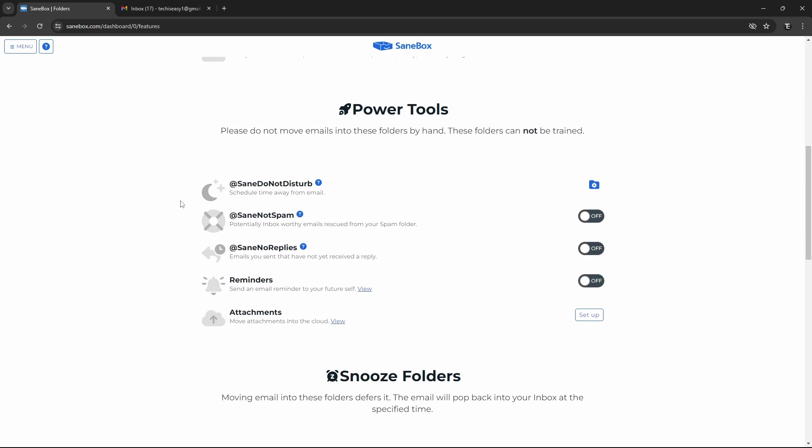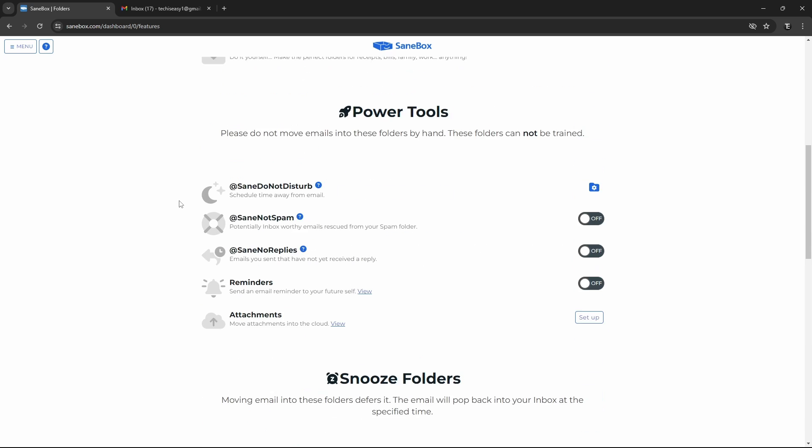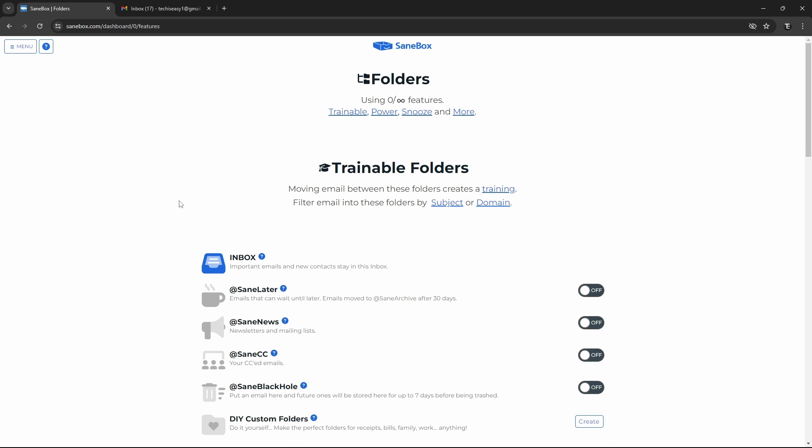As you can see, there are a lot of them over here. But personally, I feel that three of them are really useful, and just using three of those will make it worth it.